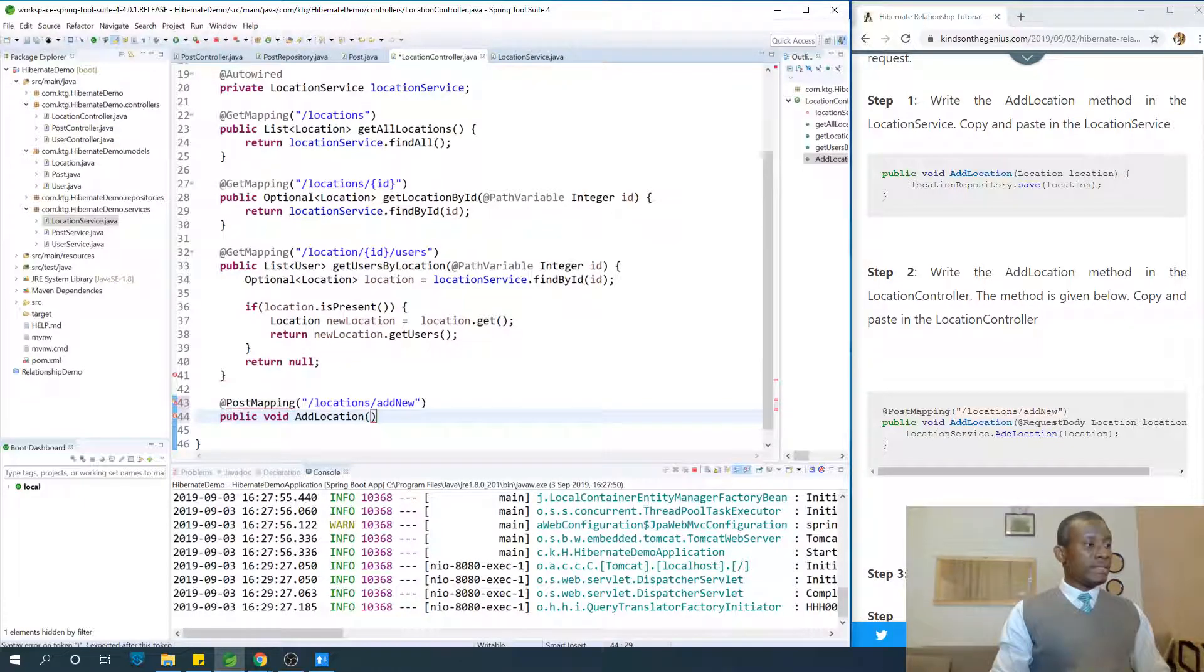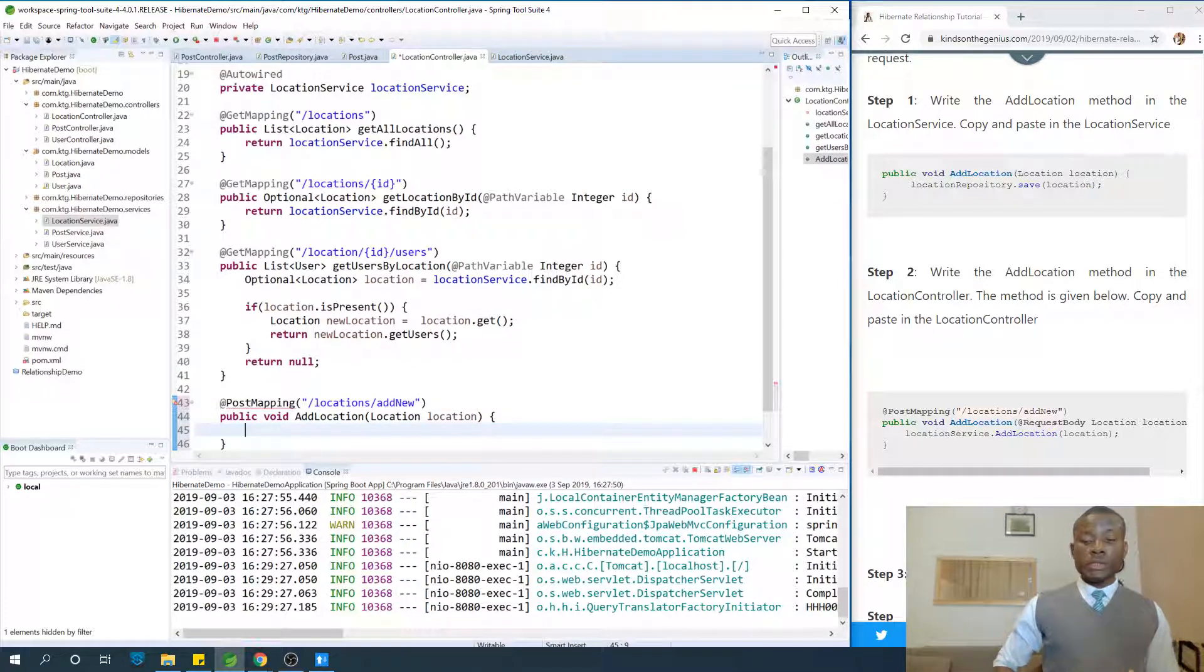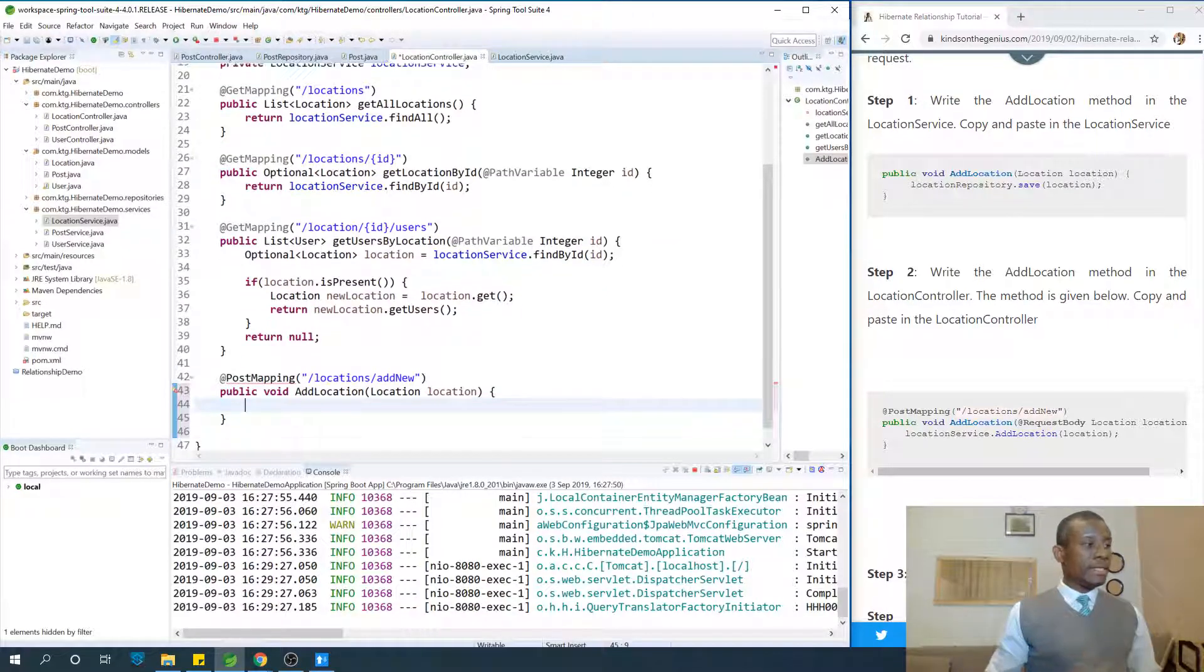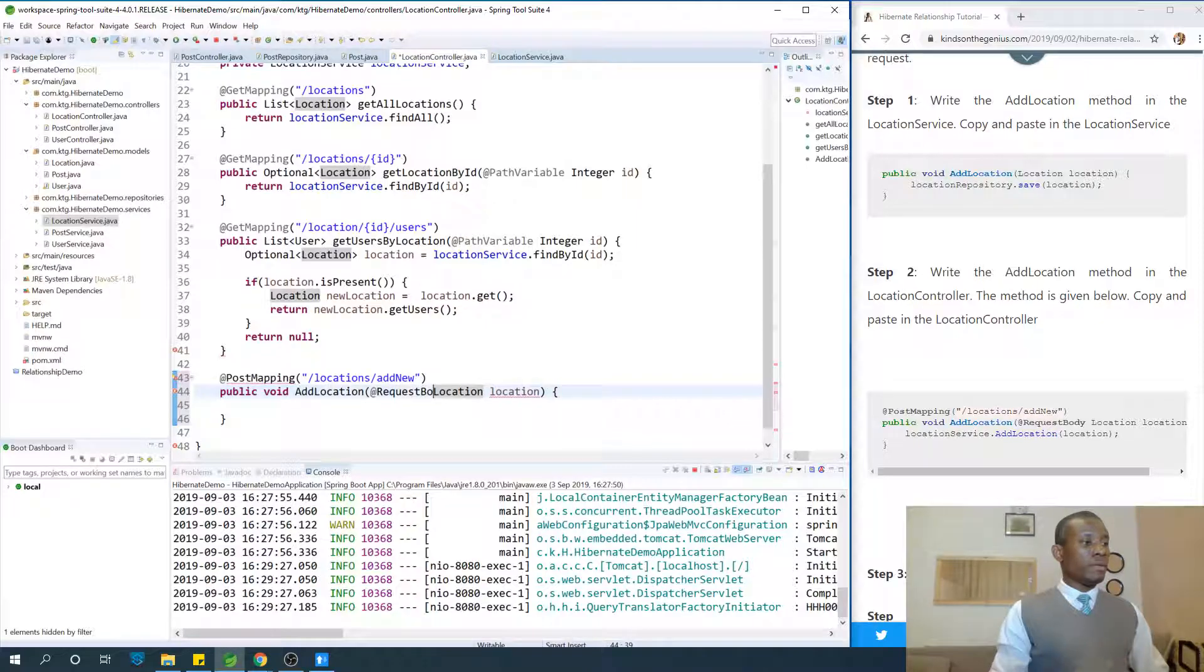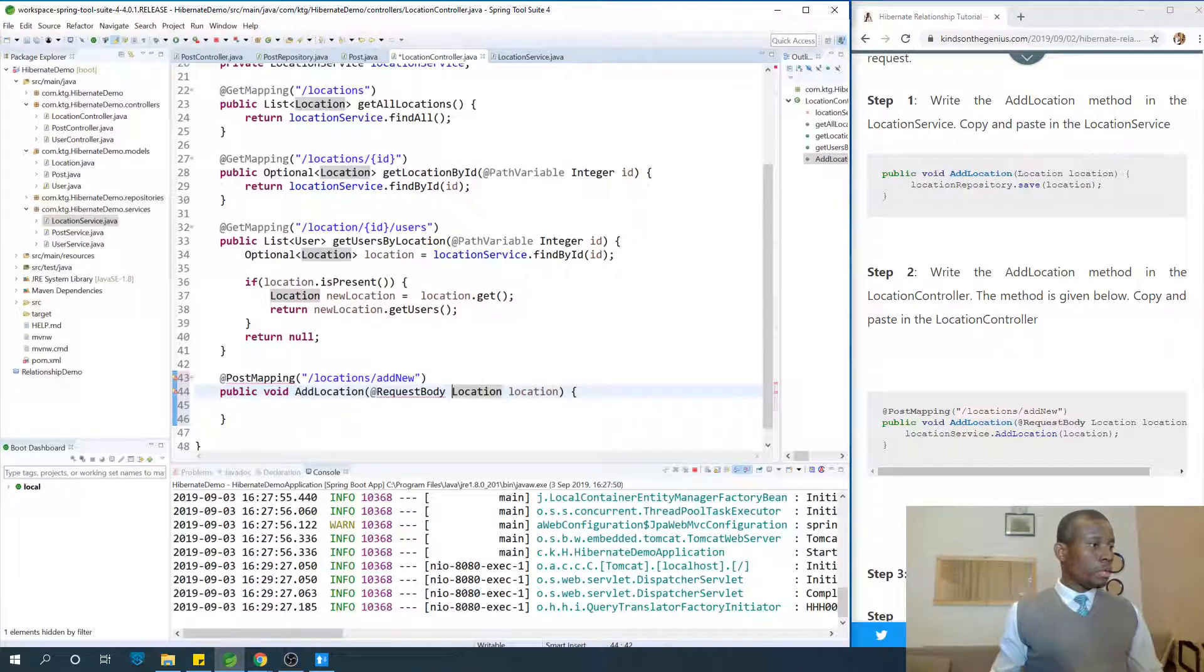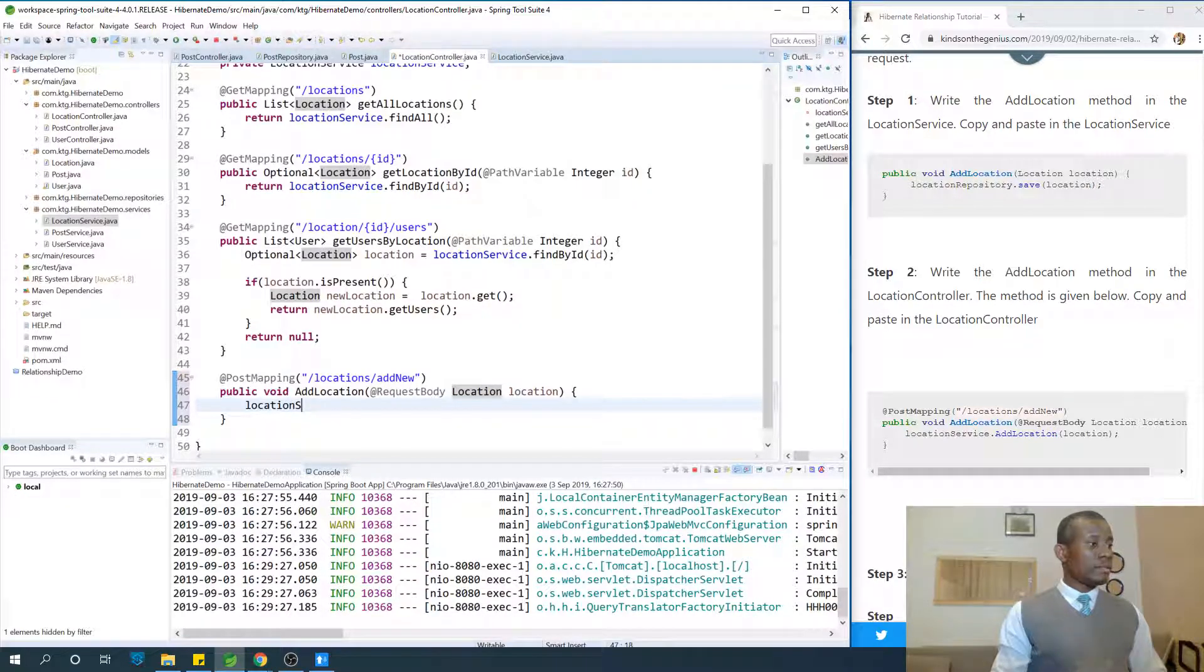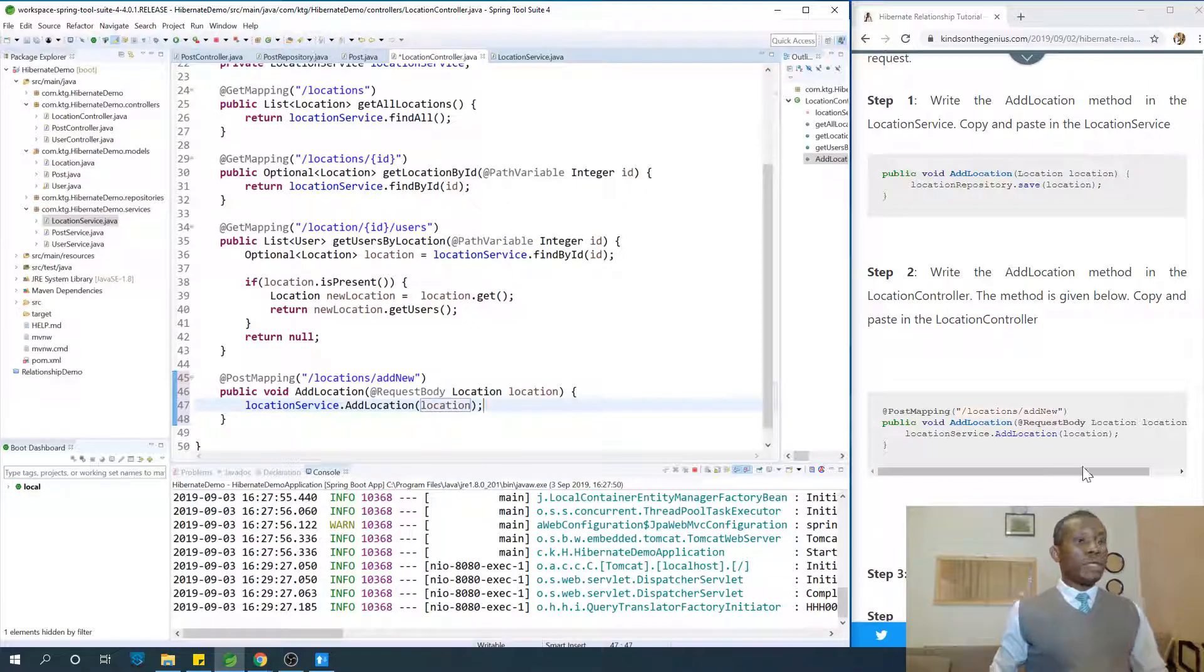Public void. This is going to be location location. Where is this location going to come from? It's not going to be coming from the path variable in the URL like we've been using the IDs. This time is going to be coming from the request body, so you say @RequestBody. That's what you're going to say because this is not going to be coming from the path variable. The next thing you want to do is simply say location service.addLocation and just give it the location. That's all.